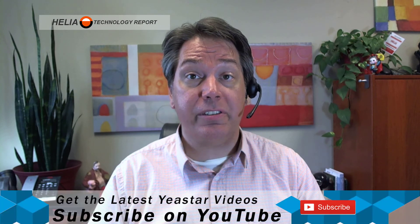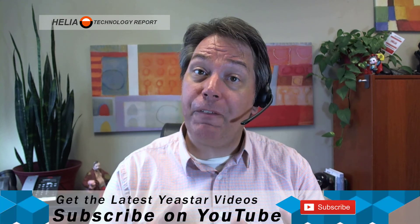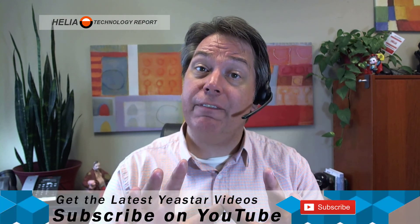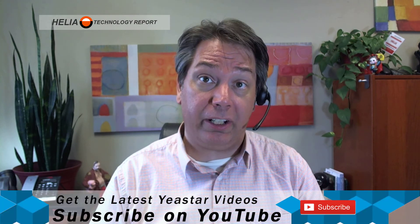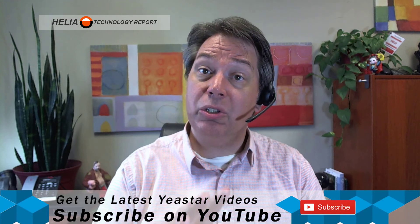So that was video six: how to configure the phone lines on your Yeastar S series phone system. And in video seven, we're going to have a look at how to configure your IVR auto attendant company greeting on your Yeastar S series phone system. Now you'll find video seven on our YouTube channel, and that's at youtube.com/HeliaCanada.